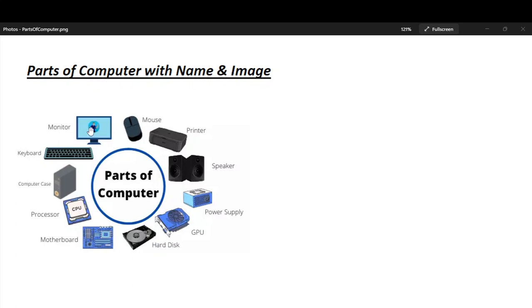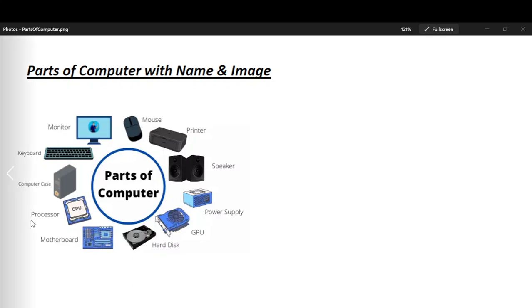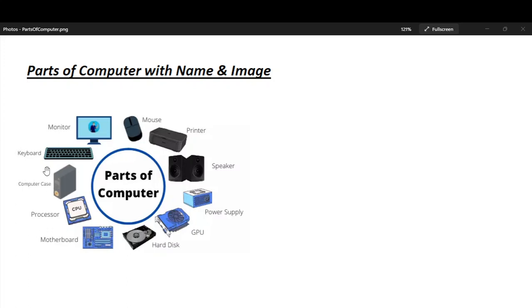Monitor, Mouse, Printer, Speaker, Power Supply, GPU, Hard Disk, Motherboard, Processor, CPU, Computer Case, Keyboard.